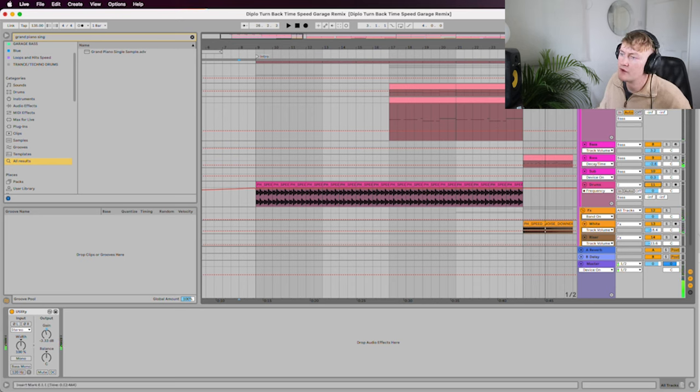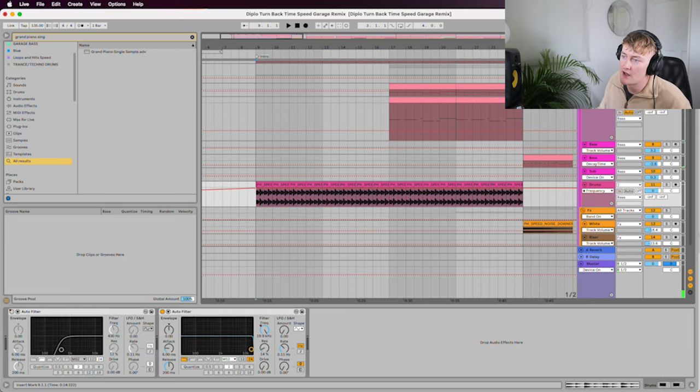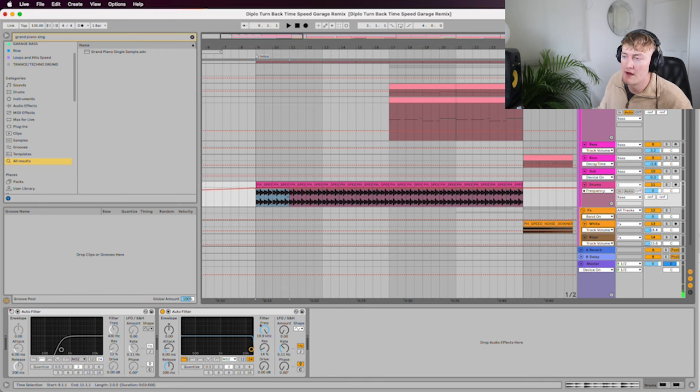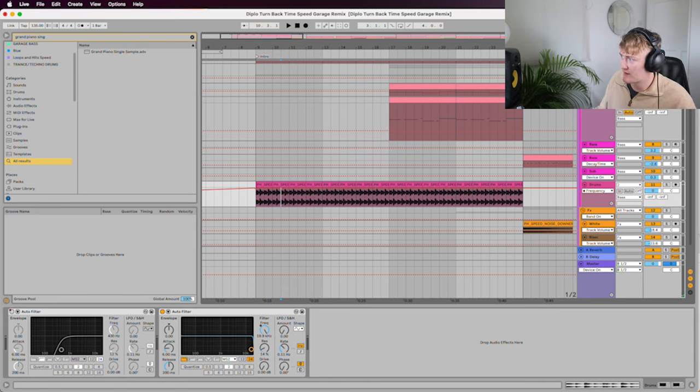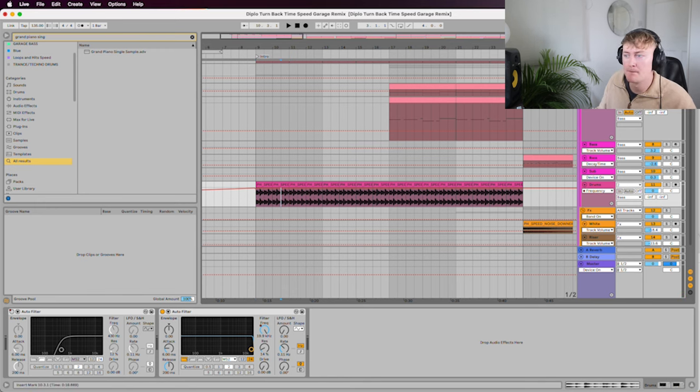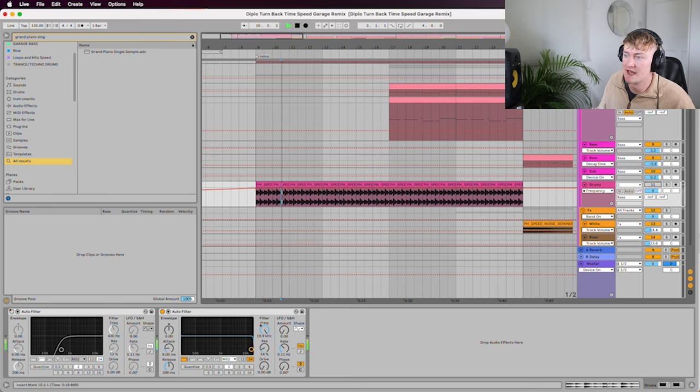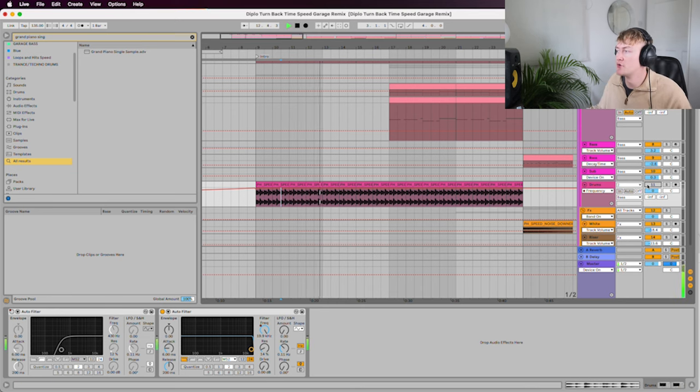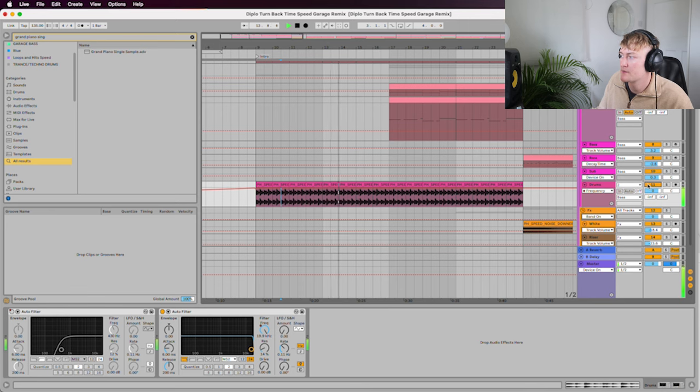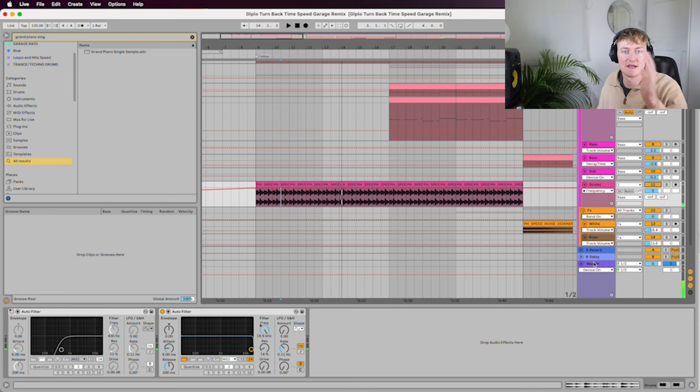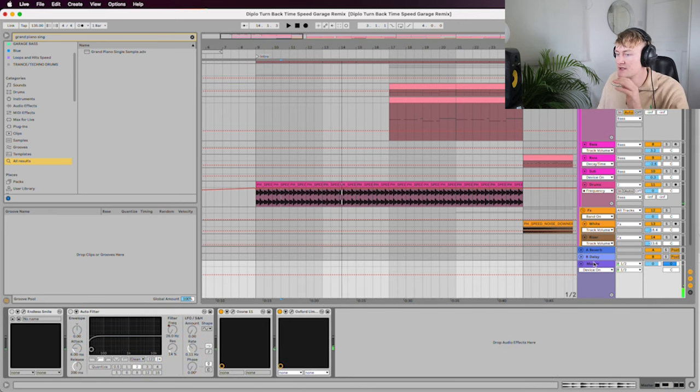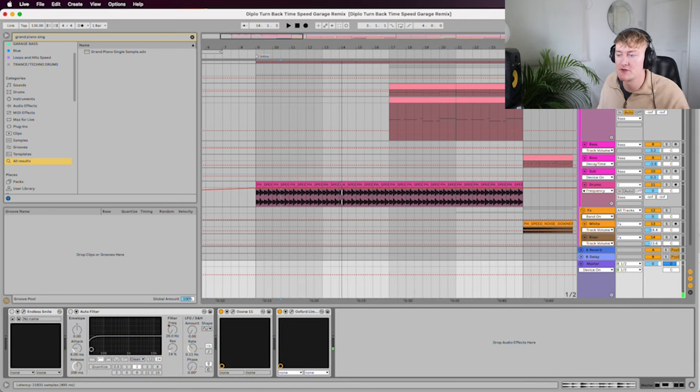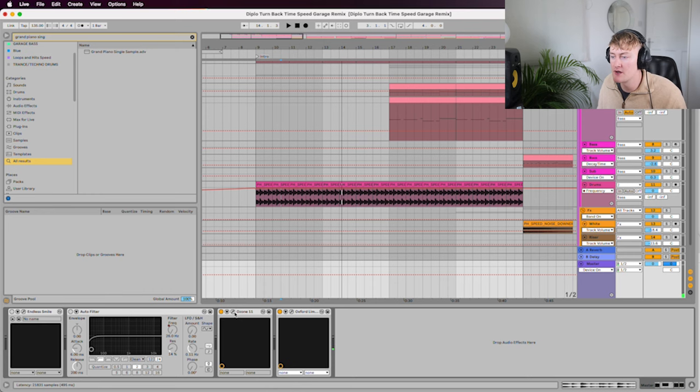So yeah, and obviously this is just a speed garage loop from my speed garage pack. Went over that in the last video. And yeah, that sort of really brings everything together.